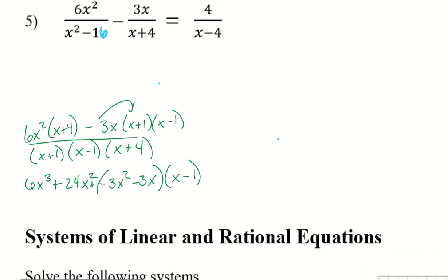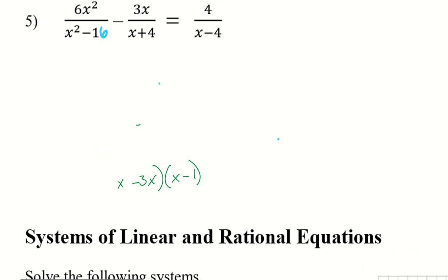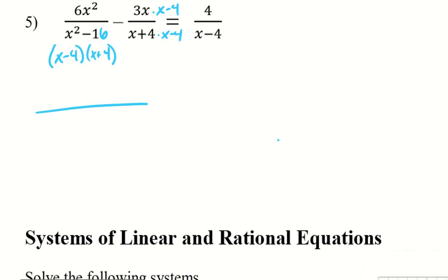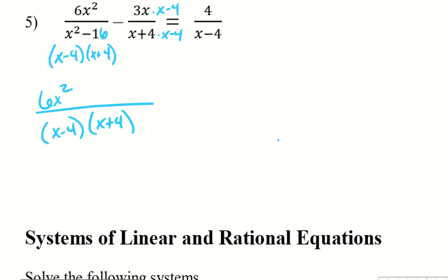We're just going to redo this, but it will make things a lot simpler. So we have 6x squared and then x squared minus 16, which factors as x minus 4 and x plus 4. That means we only need to multiply one side by x minus 4. In my numerator I have 6x squared minus 3x times x minus 4, all equal to 4 over x minus 4.